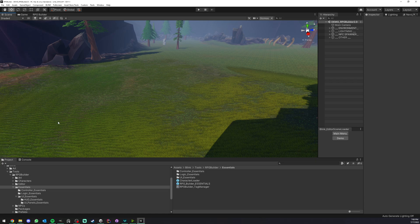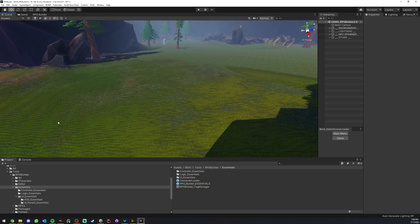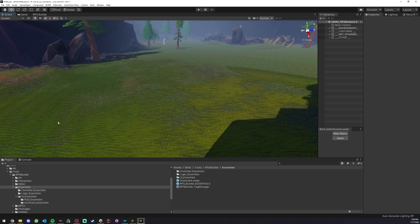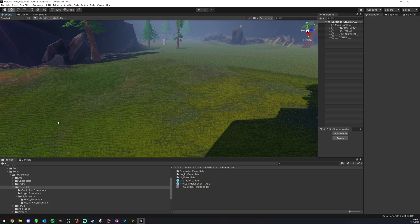One of my favorite things that I added in RPG Builder 2.0 is persistence. We can now very easily save things such as transform, rigid bodies, animator, colliders, interactable objects, containers, and even NPCs for your character.